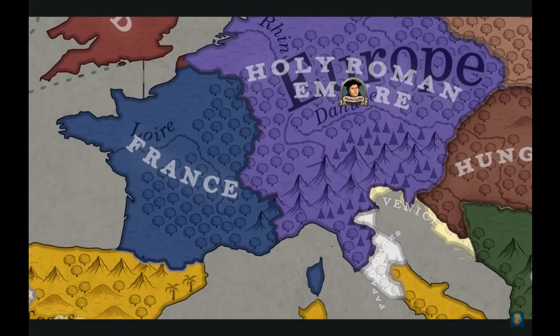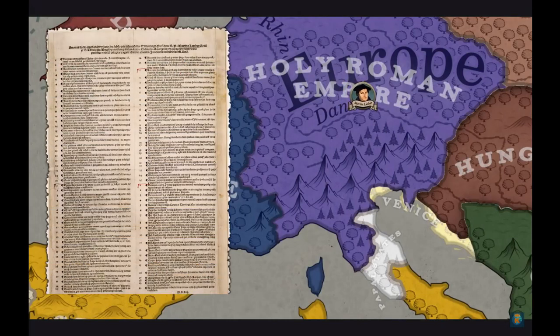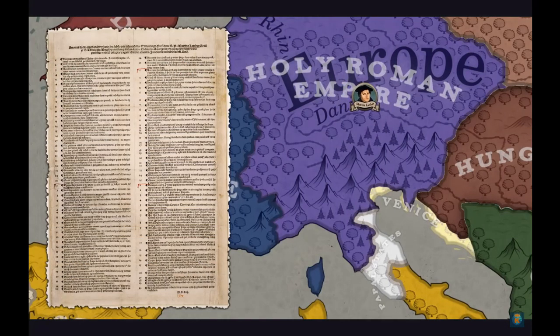While many view the start of the Protestant Reformation as having been in 1517 following the publication of Martin Luther's Theses, the actual date of its beginning is somewhat unclear.